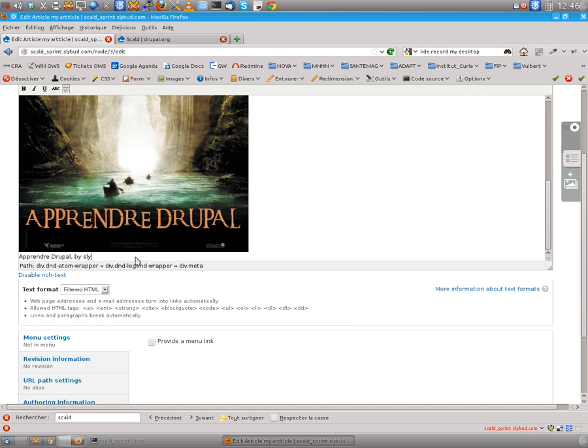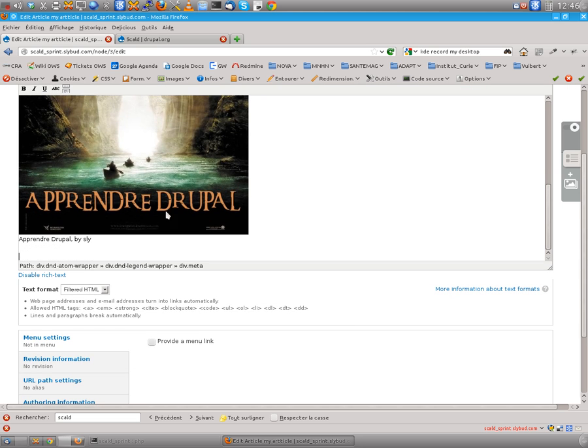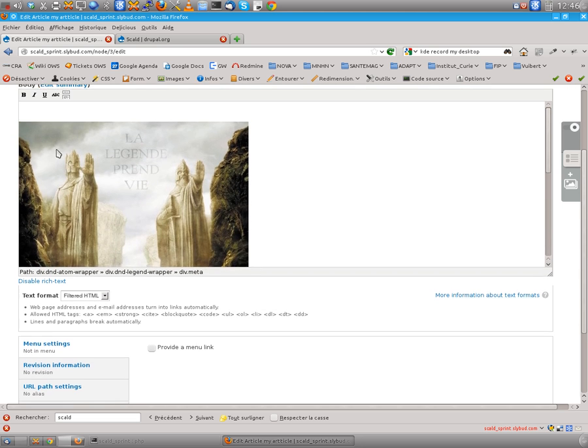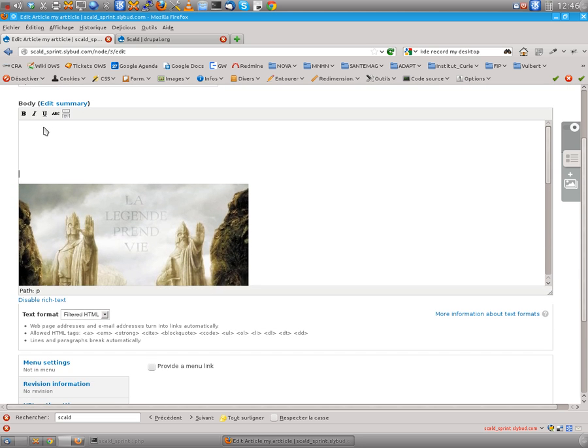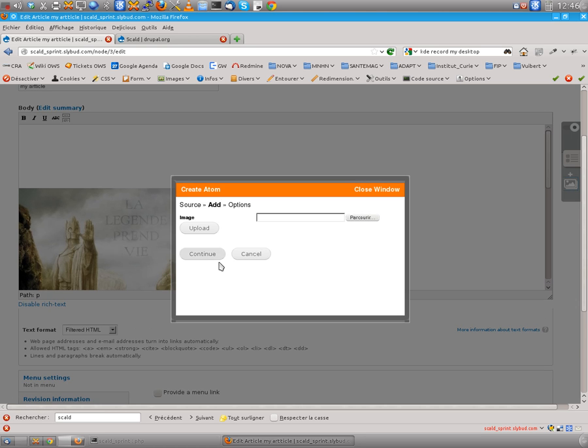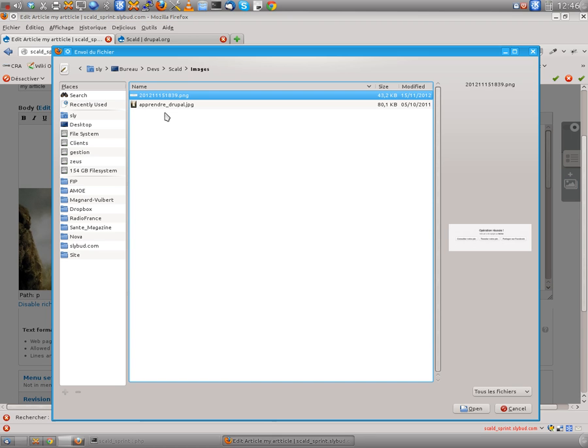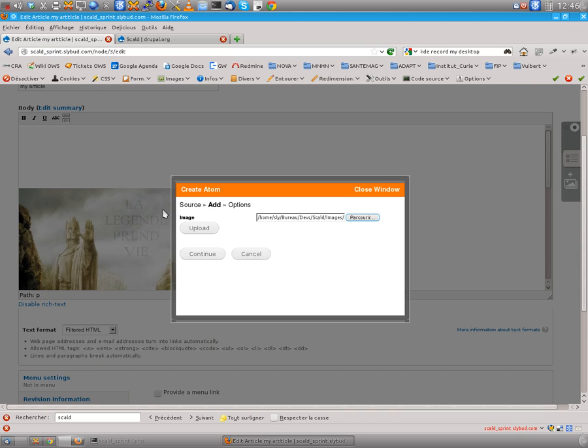And maybe we can do another thing. We want to add another image. So let's go to find another one. This one. Upload it.